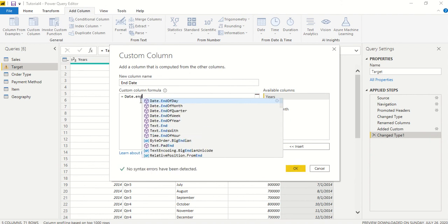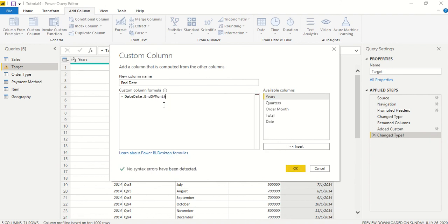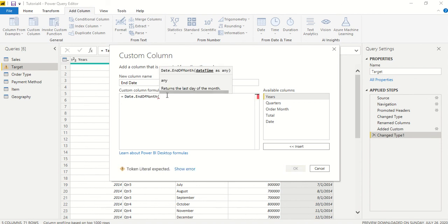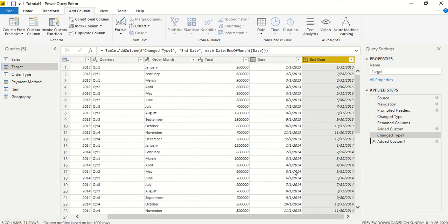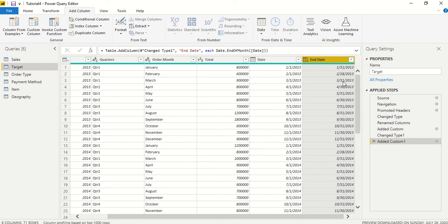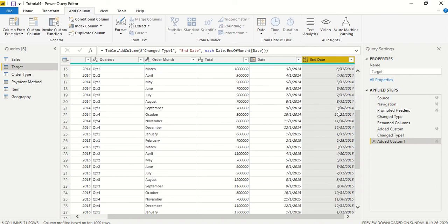Date.EndOfMonth - this is Power Query which if you double click it actually types it twice. We have a date column, we take it, we close it. So end date, Date.EndOfMonth, and we simply got the end dates.